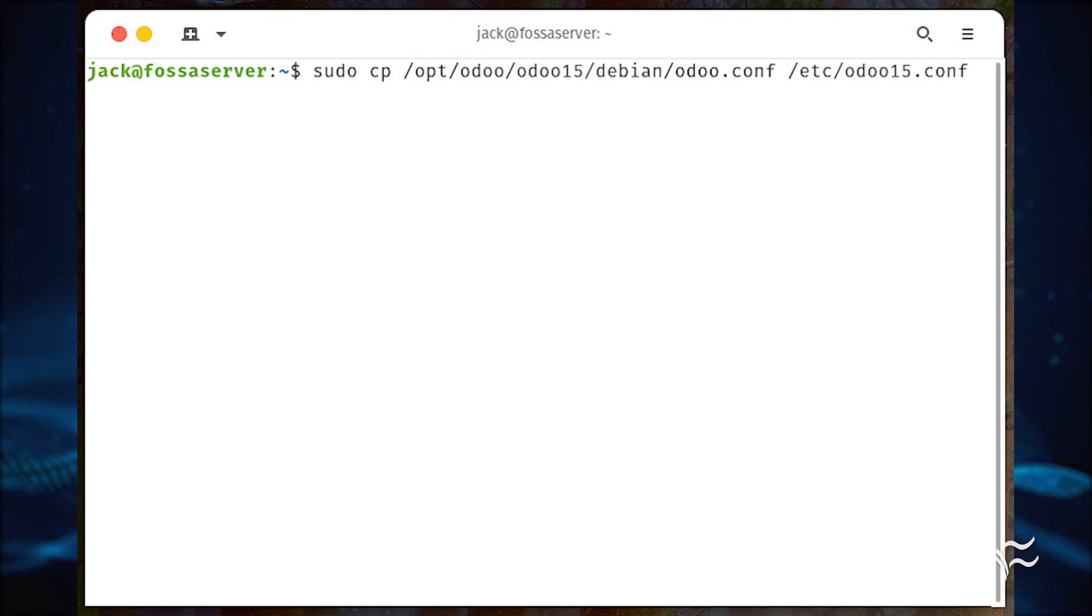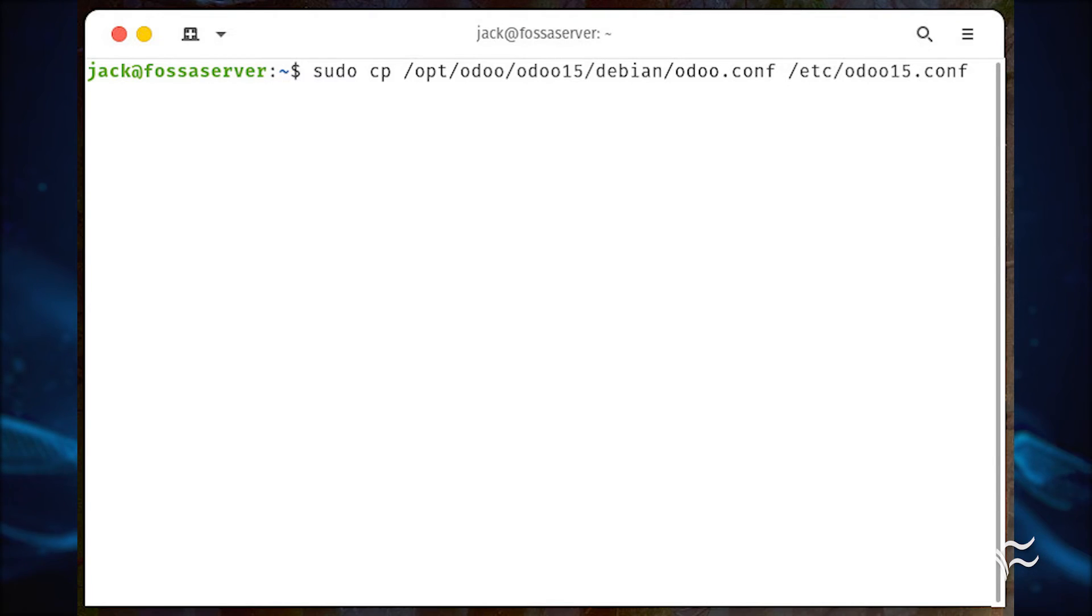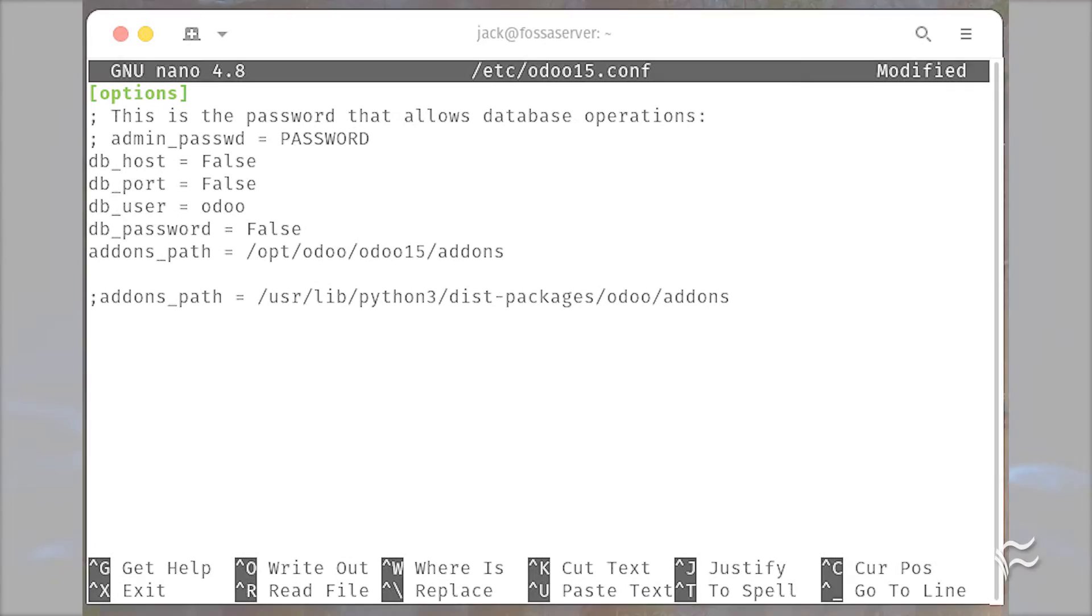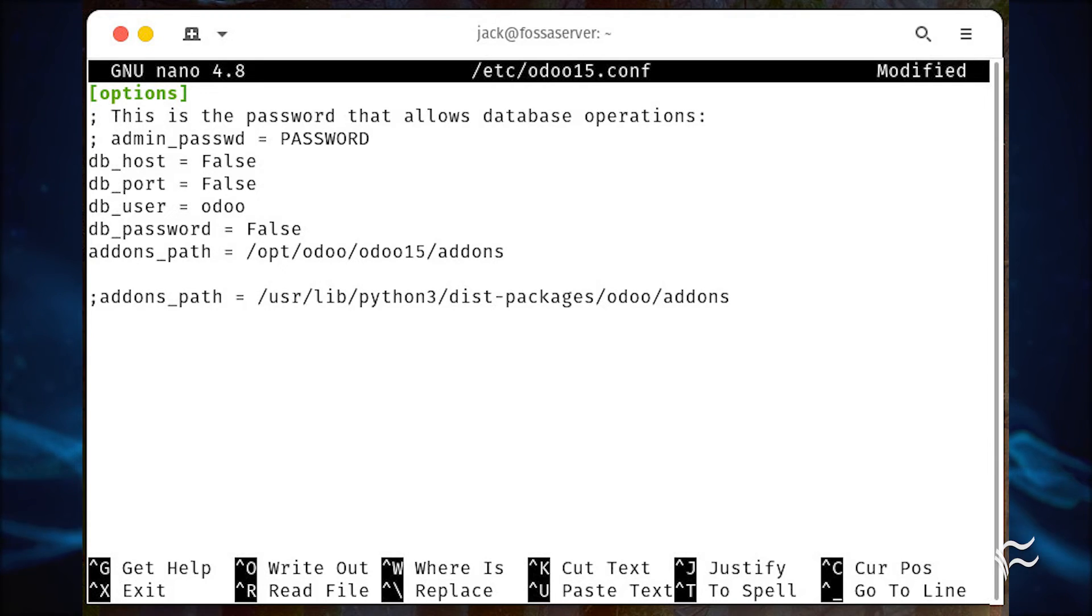Copy the default configuration file into /etc with the command sudo cp /opt/odoo/odoo15/debian/odoo.conf /etc/odoo15.conf. Open the config file for editing with sudo nano /etc/odoo15.conf. Change the password and addons_path options to reflect what you see here, where password is a strong unique password. Save and close the file.